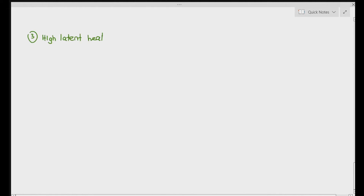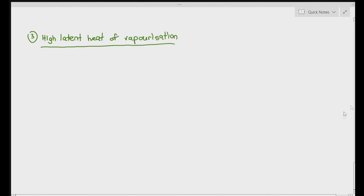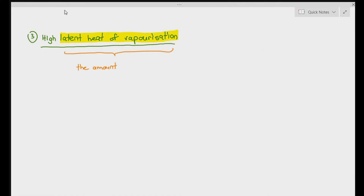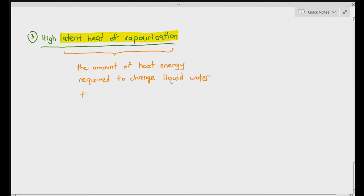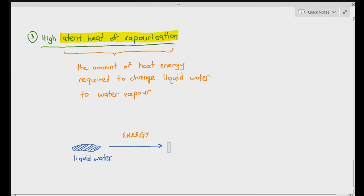The third concept we are going to look at is water having a high latent heat of vaporization. Latent heat of vaporization is the amount of heat energy required to change liquid water to vapor. If you have liquid water and you want to turn it into vapor, you need to apply energy. The amount of energy needed to turn liquid water into water vapor is called the latent heat of vaporization. When we say water has a high latent heat of vaporization, it means water requires a lot of energy to convert it from liquid to water vapor.